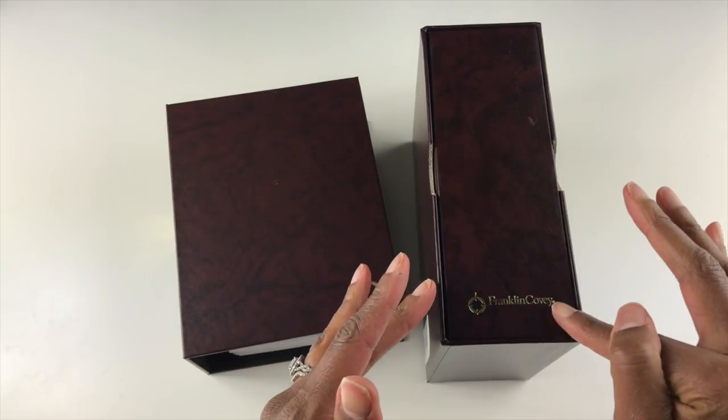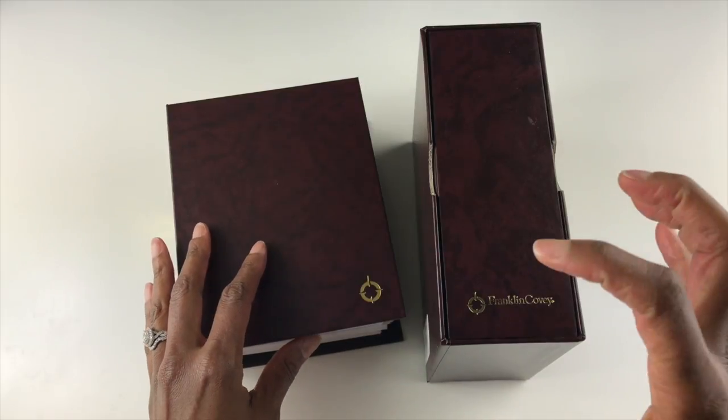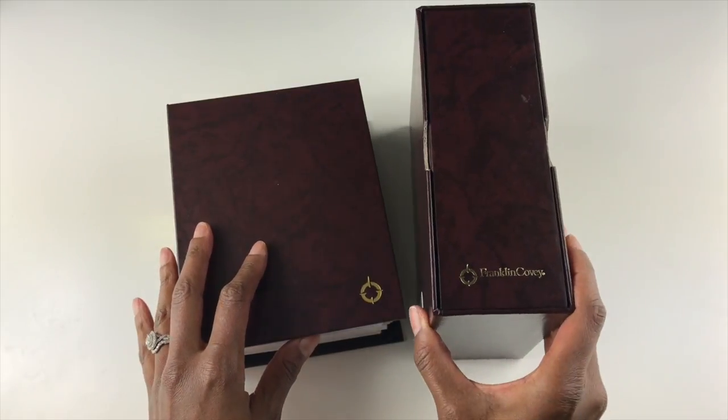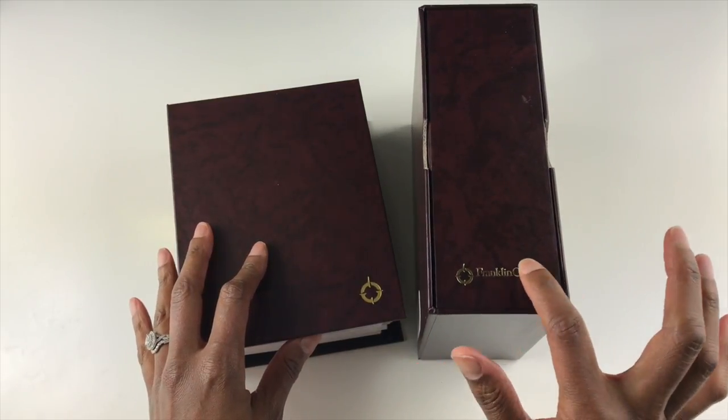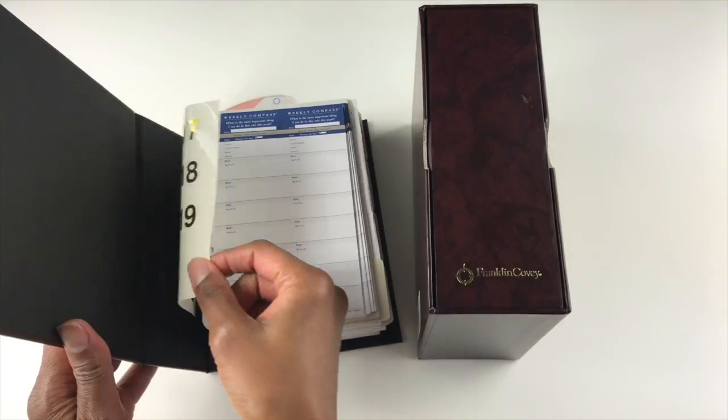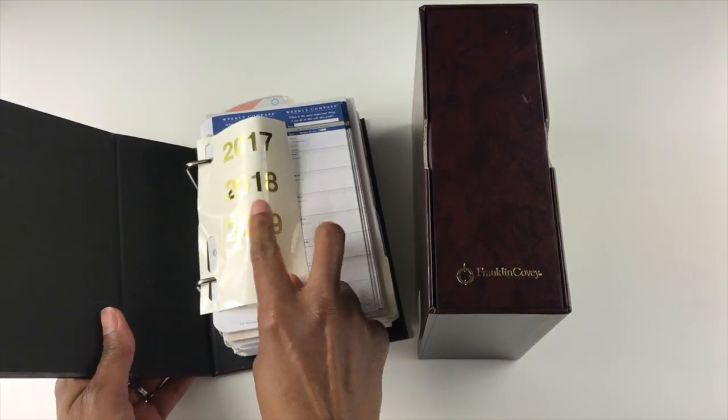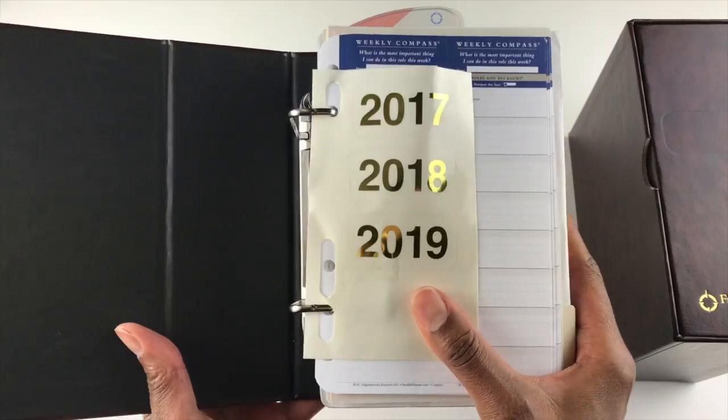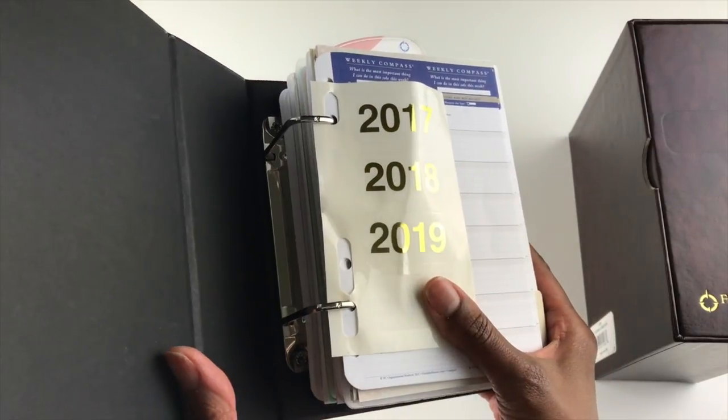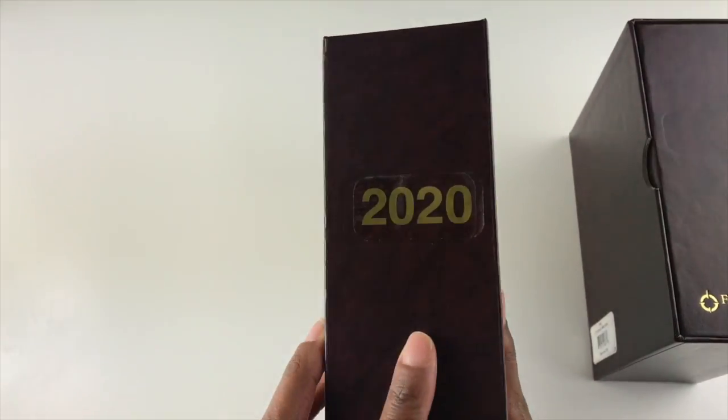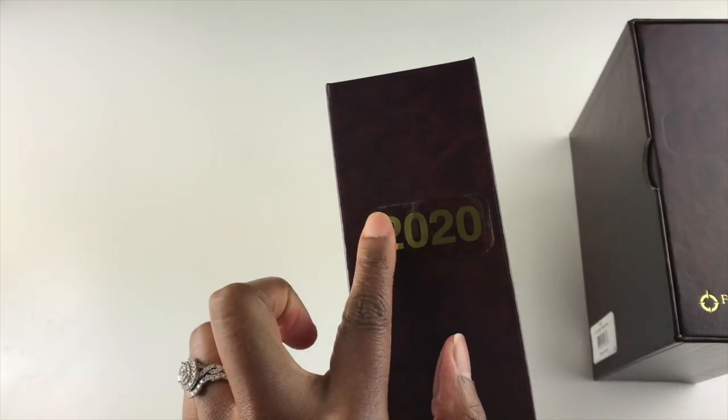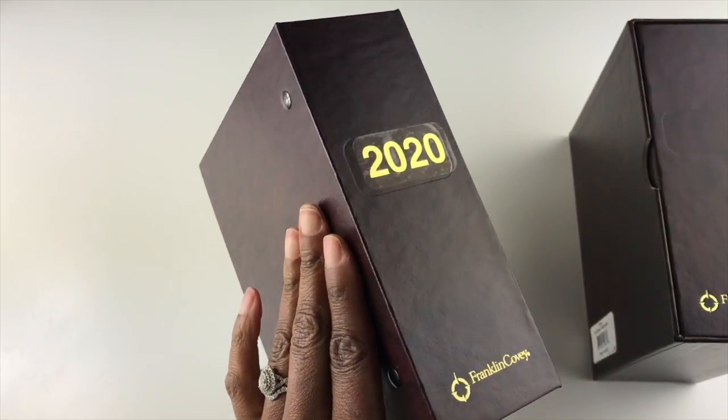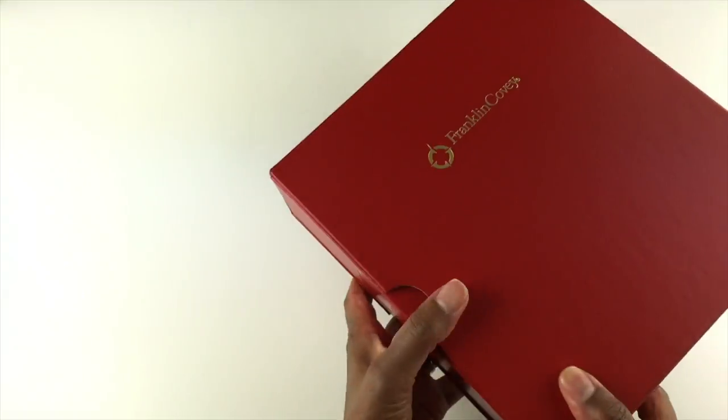When you get the binders, they come with stickers with years on them, and the stickers will match the foiling on the binder set that you get. It gives you stickers for four years. These stickers have the gold foiling on them. They are transparent stickers where only the year shows through. That's how it looks when you put the year on the binder.